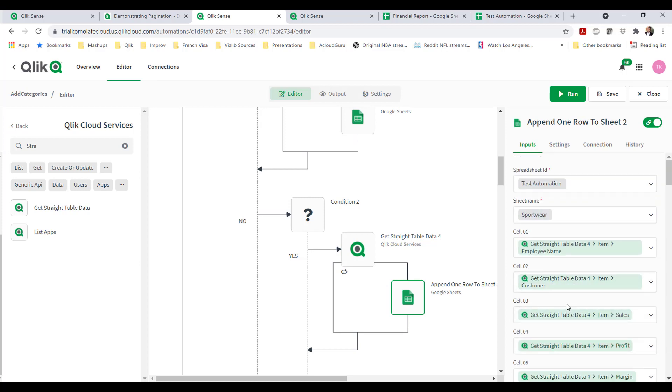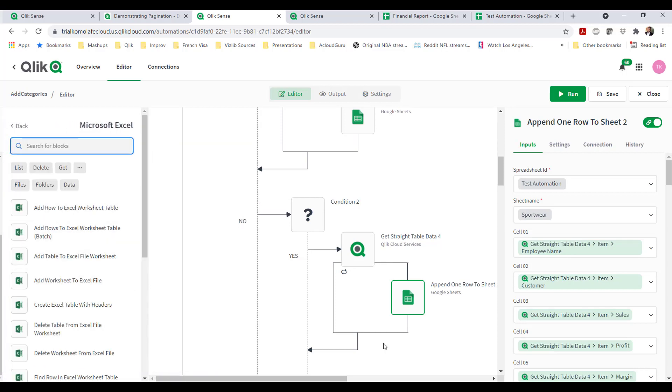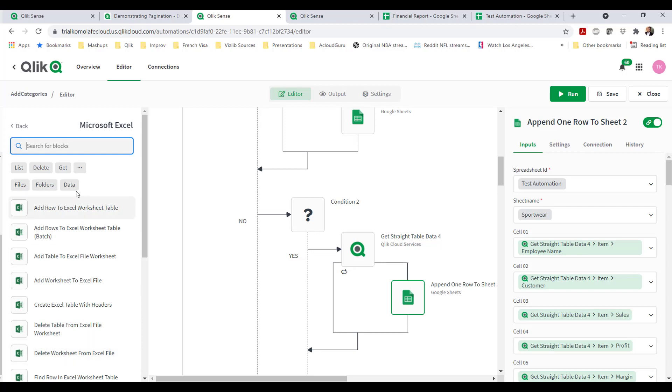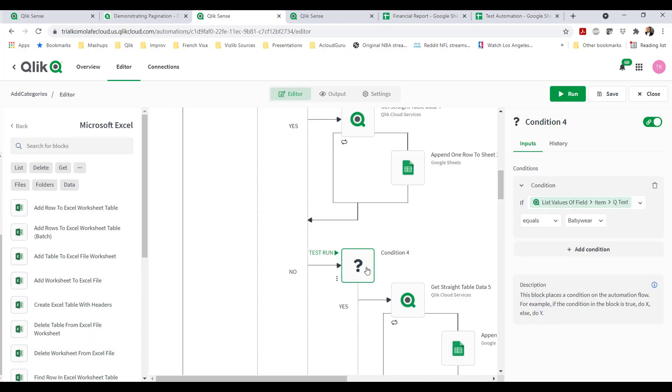This sequence of events of appending rows from a straight table to a Google sheet - this could all be done in Excel also. I can append rows to also Excel work table. I'm choosing to do this in Google sheet because it's easier for me to change the values and go back and forth. But this could all be done also in Excel where you have access to your OneDrive.